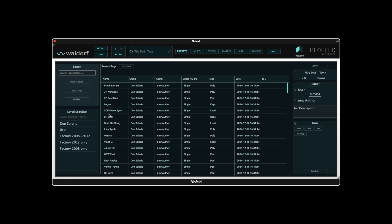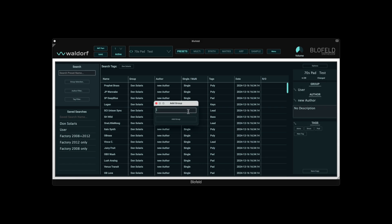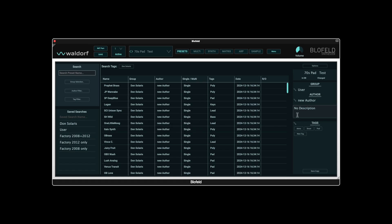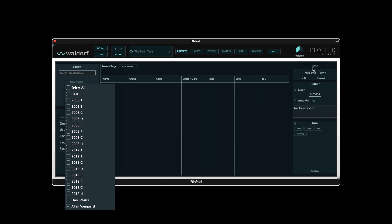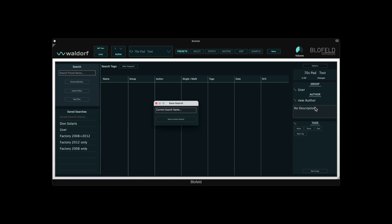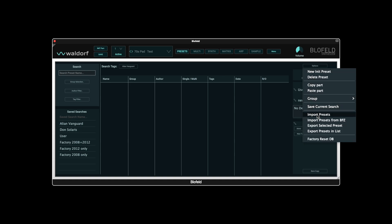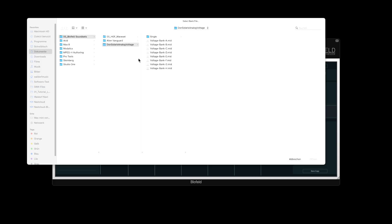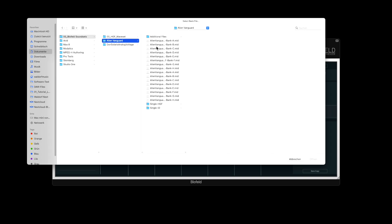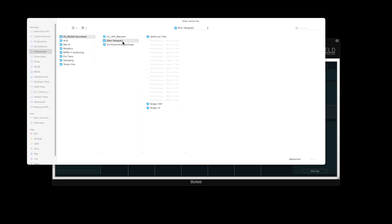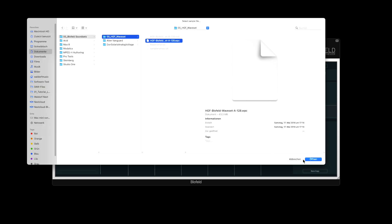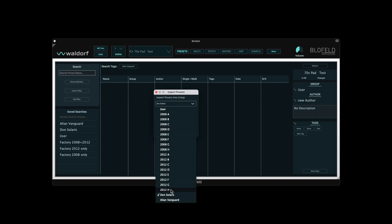Now we load another sound set with samples and create the corresponding group and the appropriate search beforehand. We select options again, then import presets and select the corresponding sound set. In our case, it is the Alien Vanguard sound set. Now we select the appropriate WPC file. In this case, it is the waveset from HG Fortune, which contains 128 samples. Select the group and import.